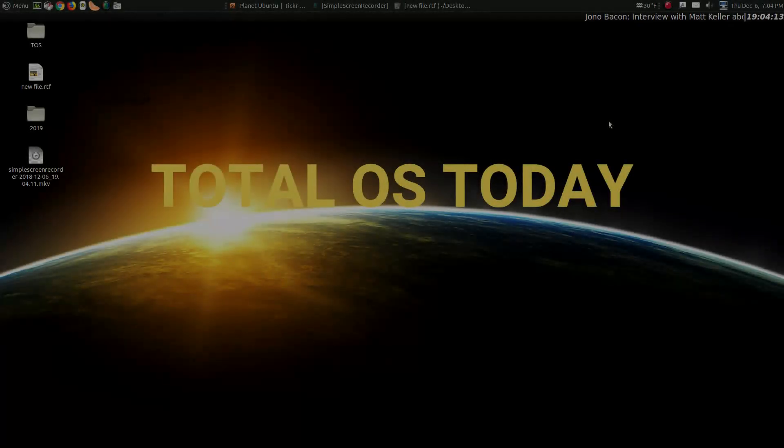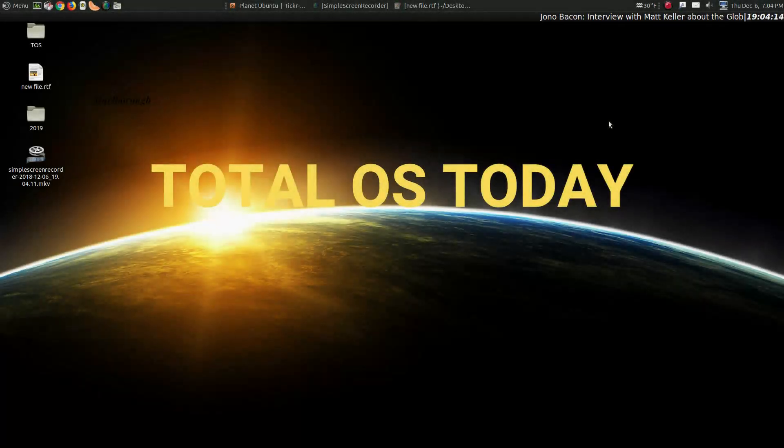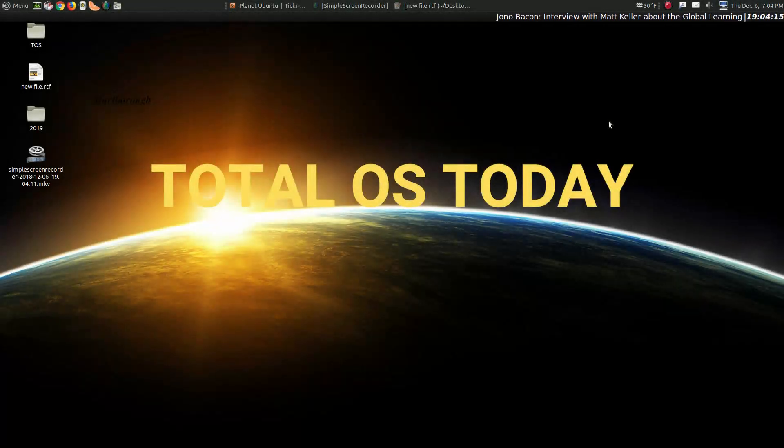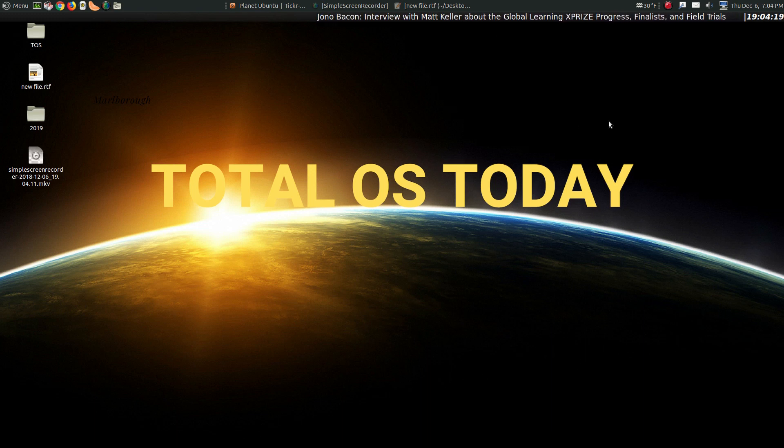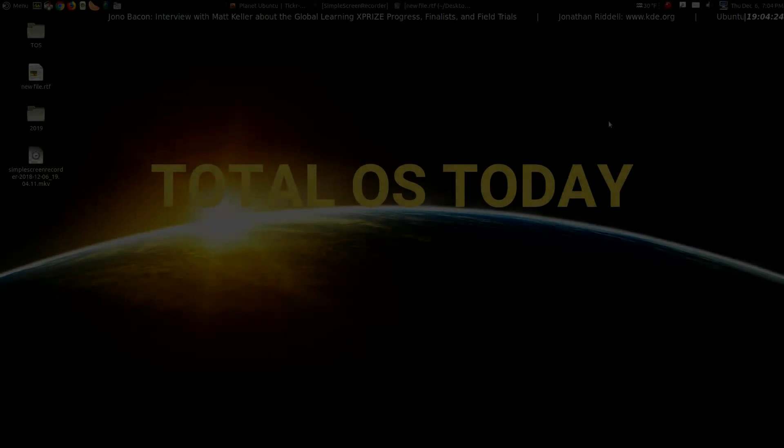The Windows User Guide to Linux, number five, Windows versus Linux. Oh boy, here we go. All right, welcome back.